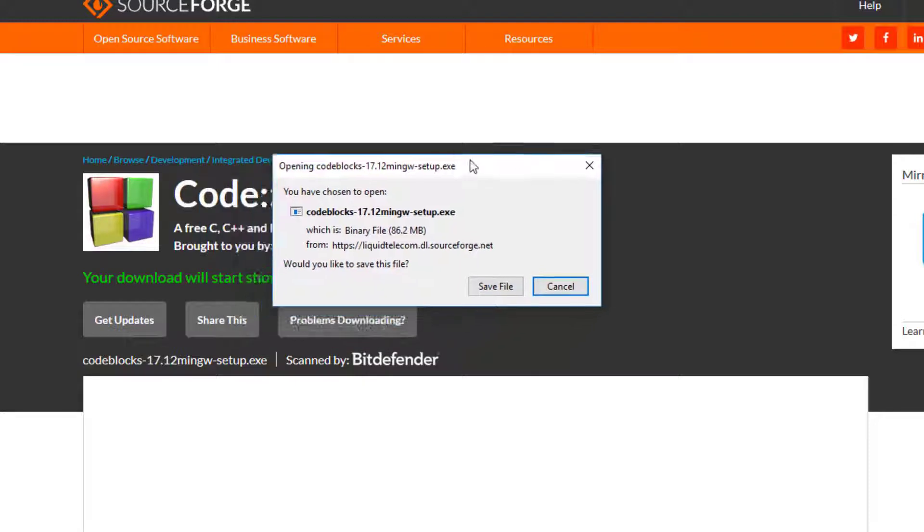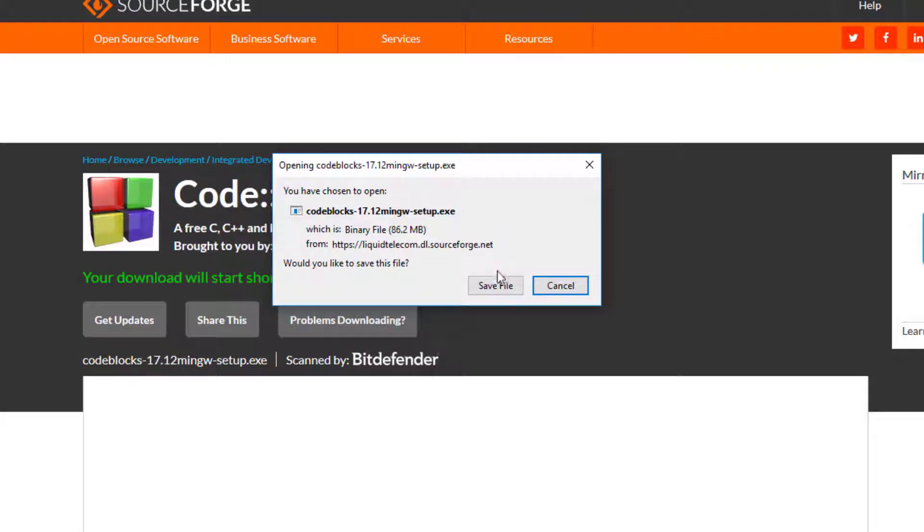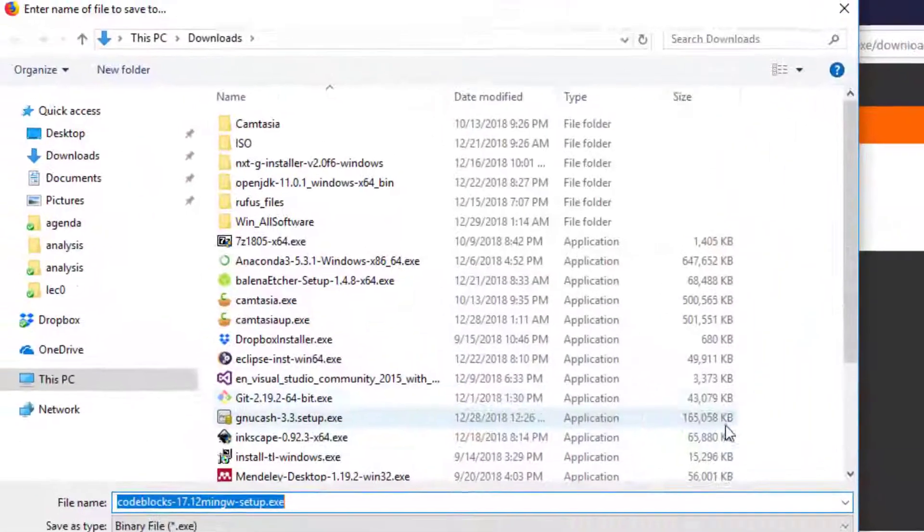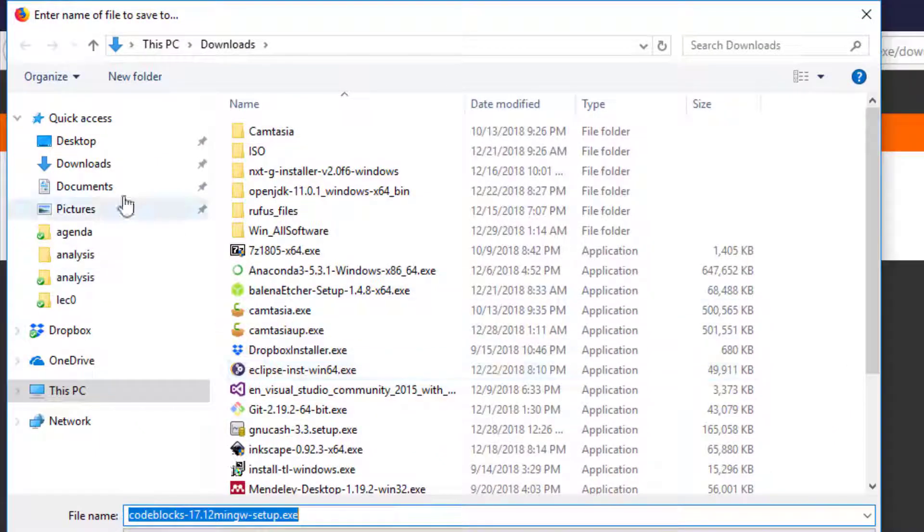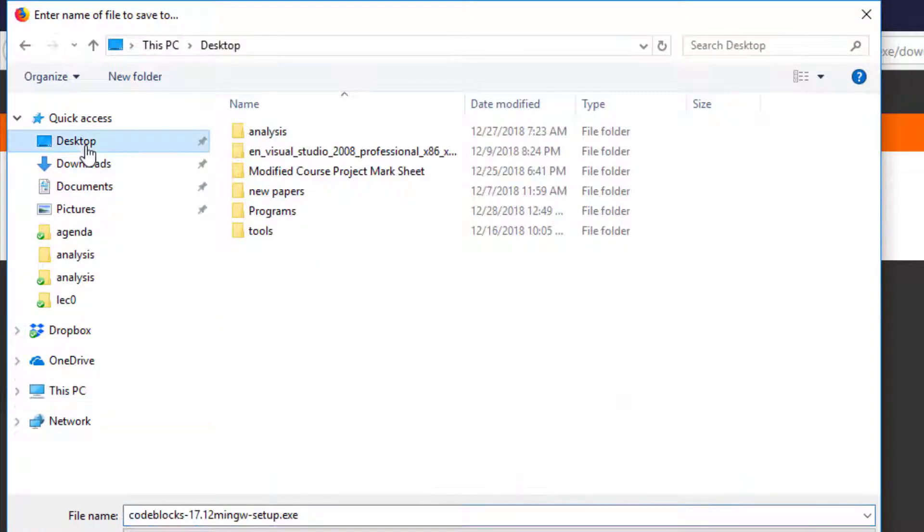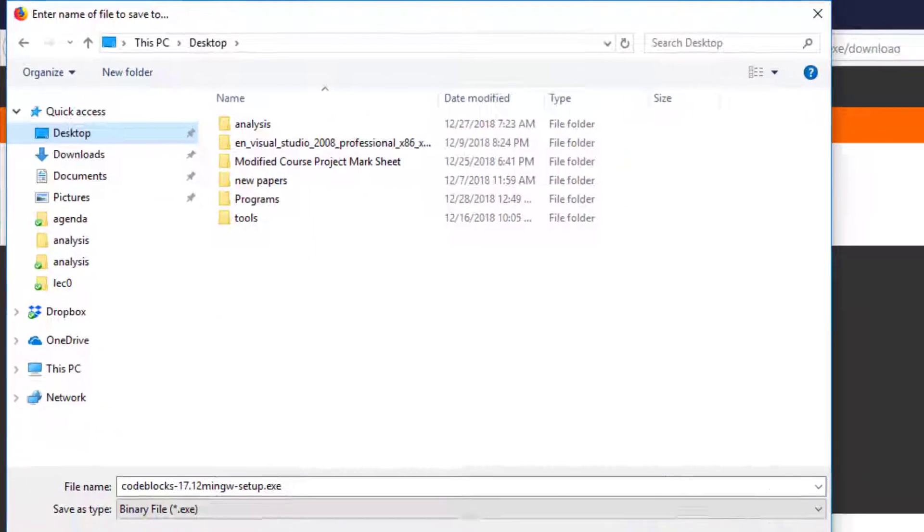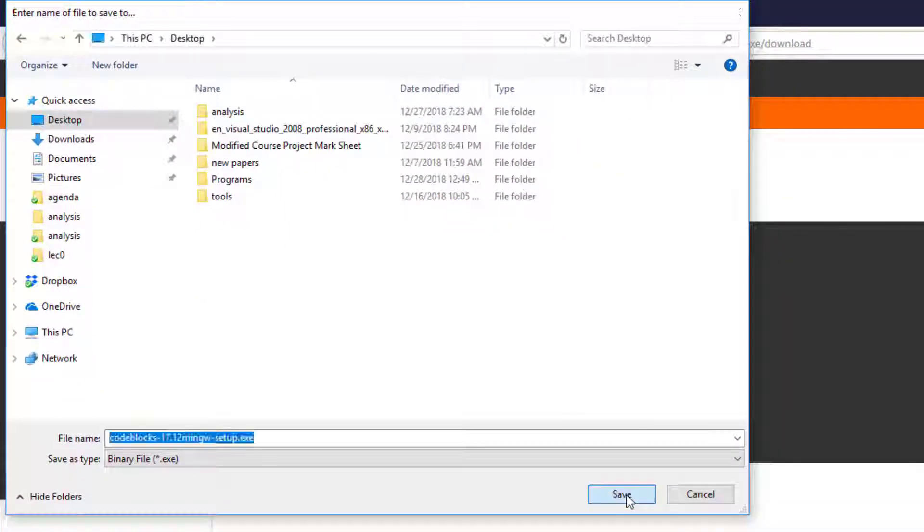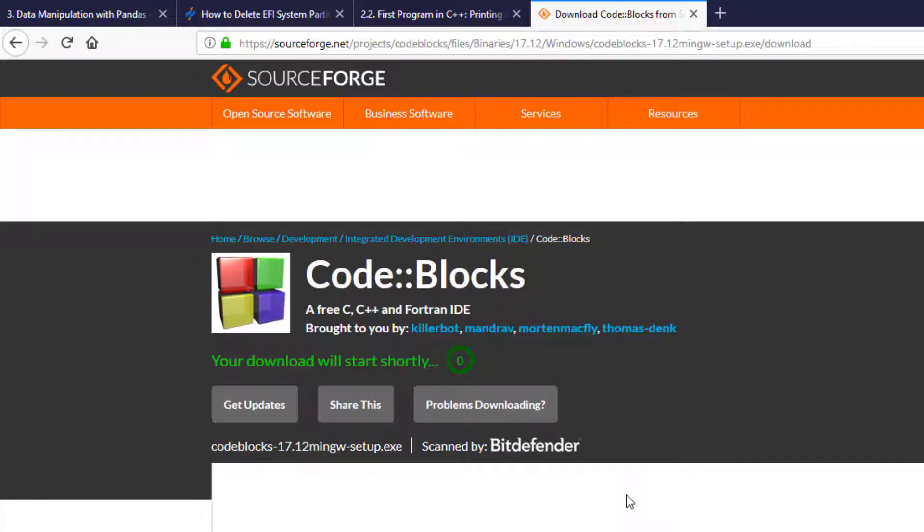When you get the download dialog, make sure to save the file. Click 'Save File' and save it to the desktop, then click Save.